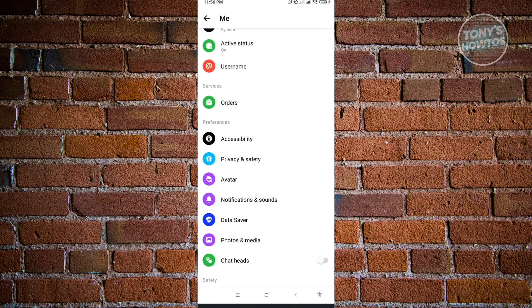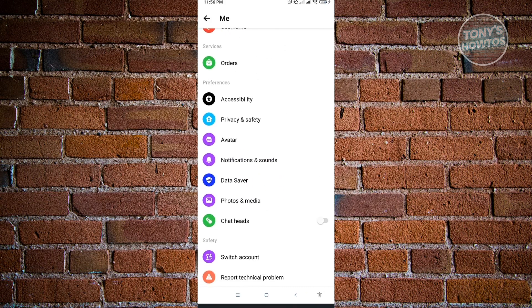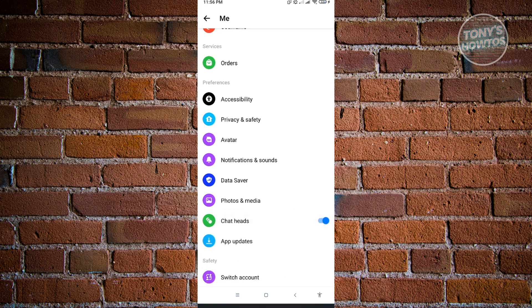Now in here, you want to scroll down a bit until you see the chat heads section. Make sure that you enable this one, and we just need to go back.